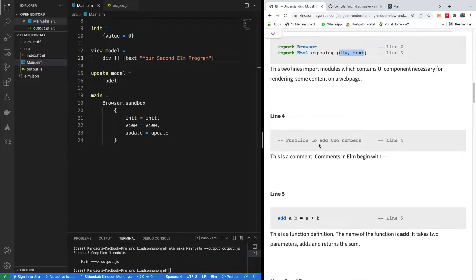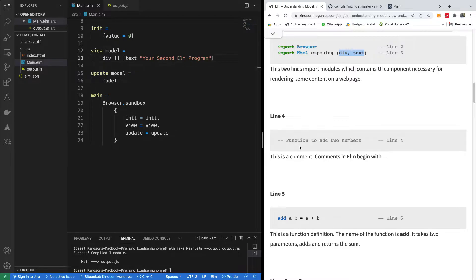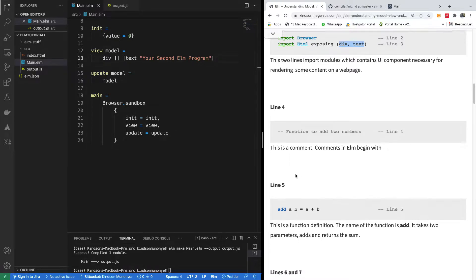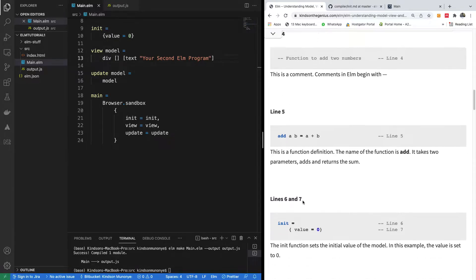A comment in an Elm program begins with two dash or two minus signs. So dash dash begins a comment. This is a comment.